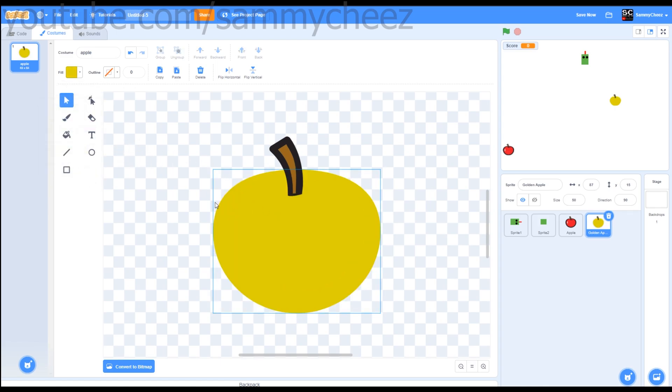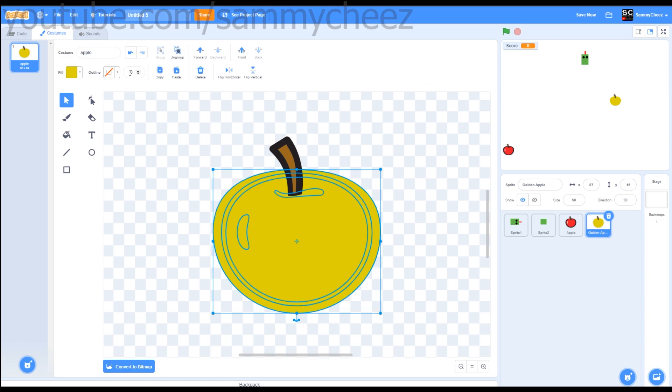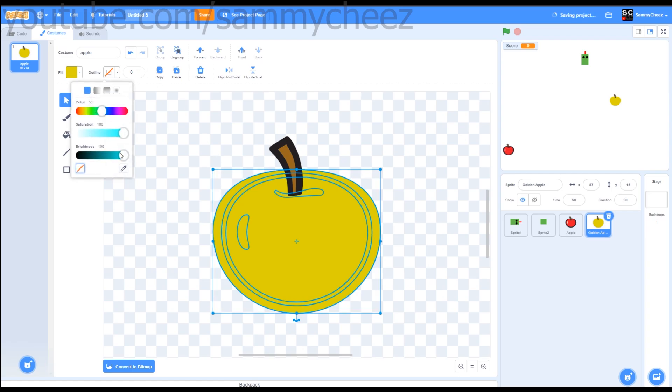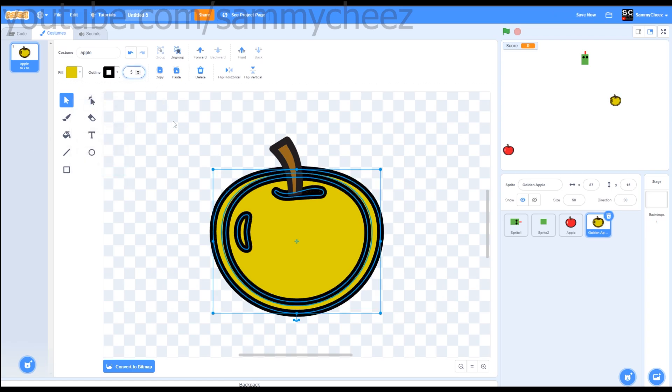Next thing you want to do is click on the apple. Since we lost all the outline, make it black. And let's make the outline, let's see, how about five.